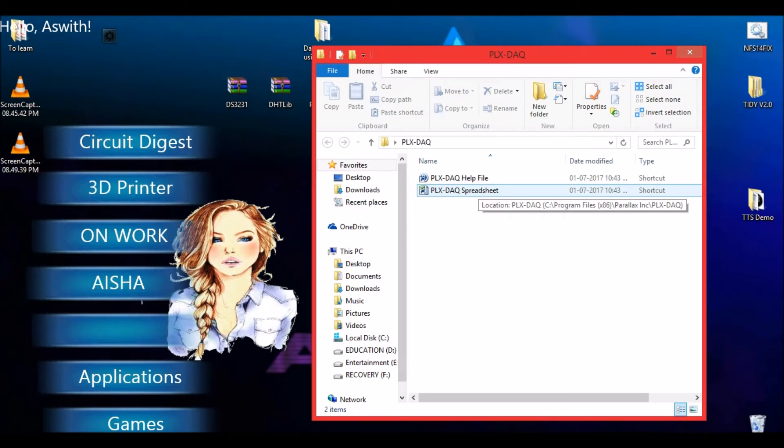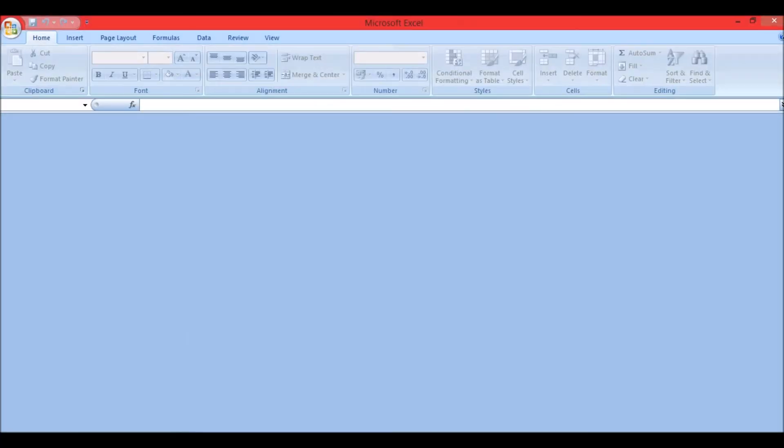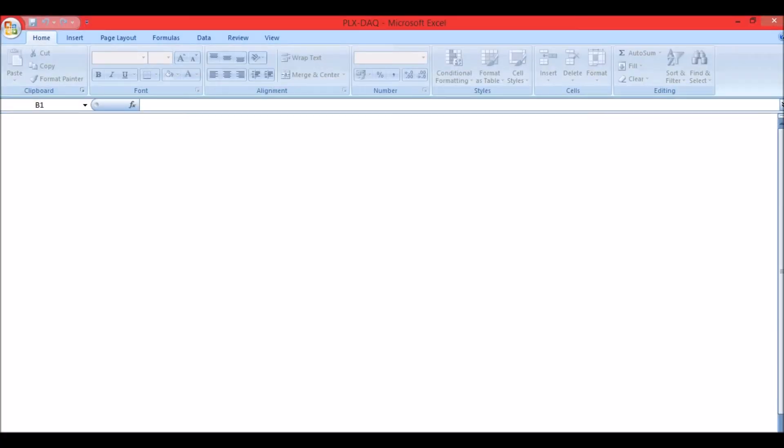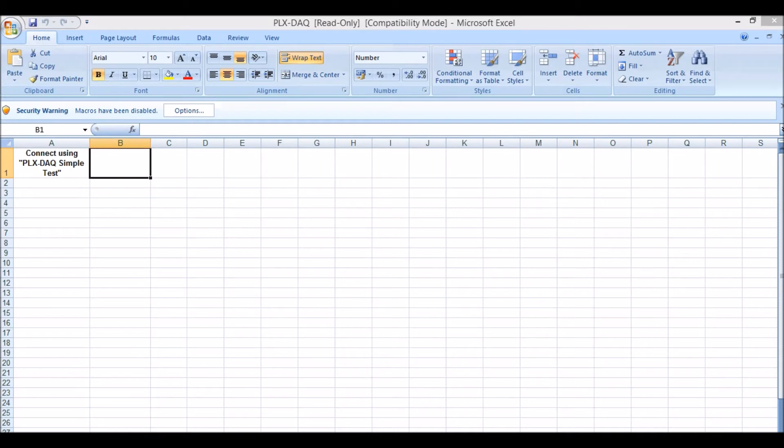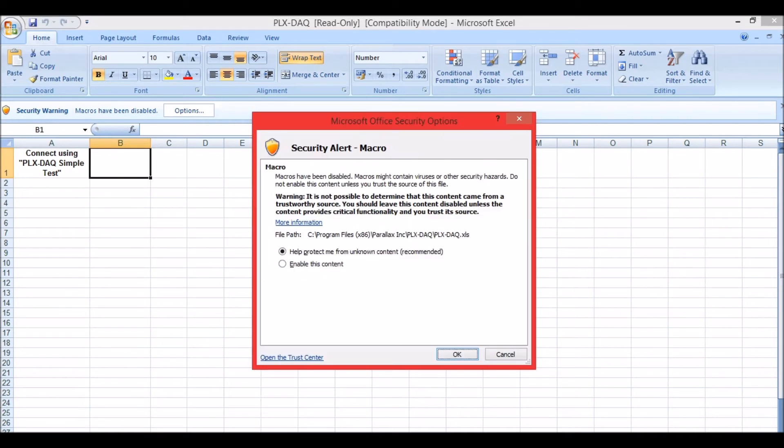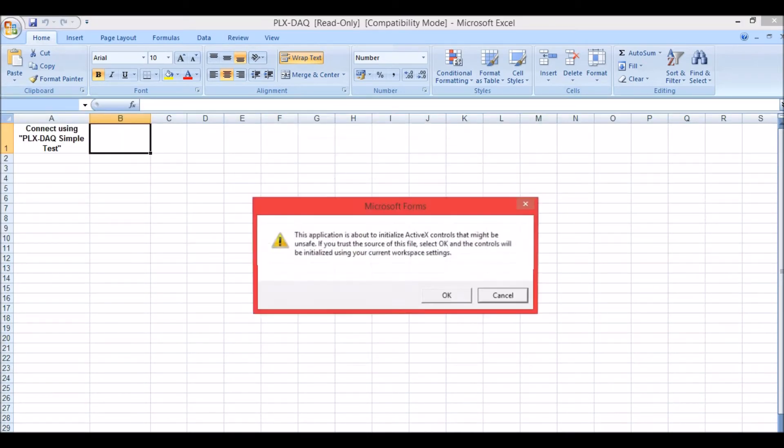If you don't know, go to your device manager and find which COM port your Arduino is currently connected to. Now go to this PLX DAQ spreadsheet which should have appeared in your desktop as soon as you install the software called PLX DAQ. The link for the software will be given in the description of this video.